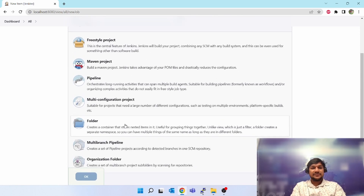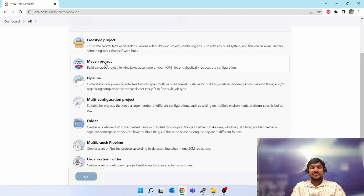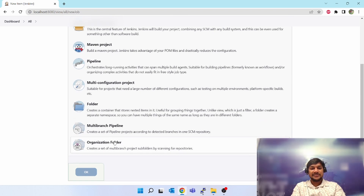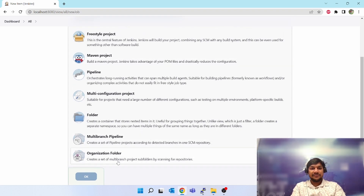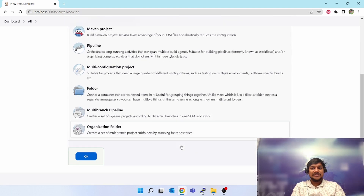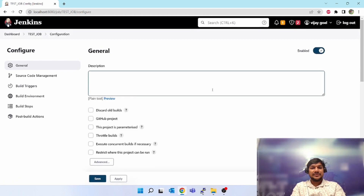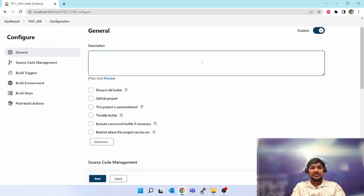Here you can see various options: Freestyle, Maven project — Maven project is coming because I have installed a plugin — Pipeline, Multi-configuration, Folder, Multibranch Pipeline, Organization Folder. These are coming by default. We will select a Freestyle project. Click on that, click OK. Now it has created a test job but you have to configure inside that.